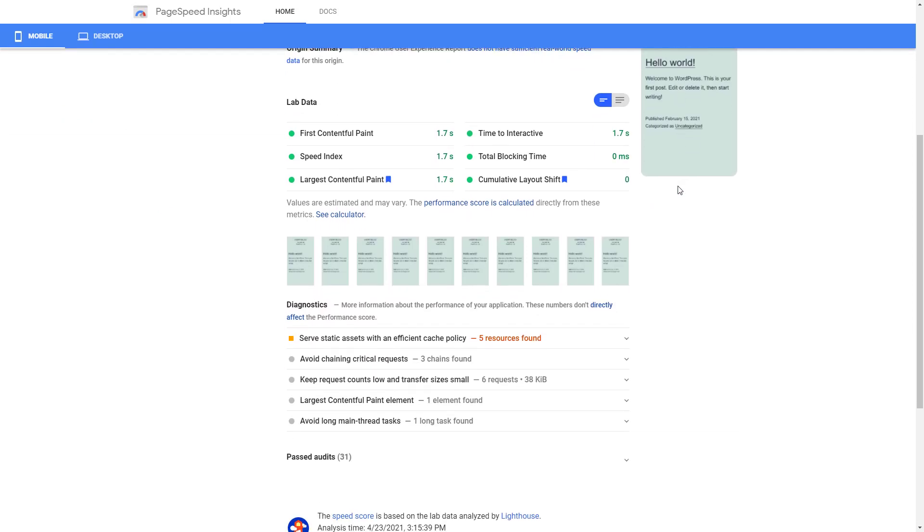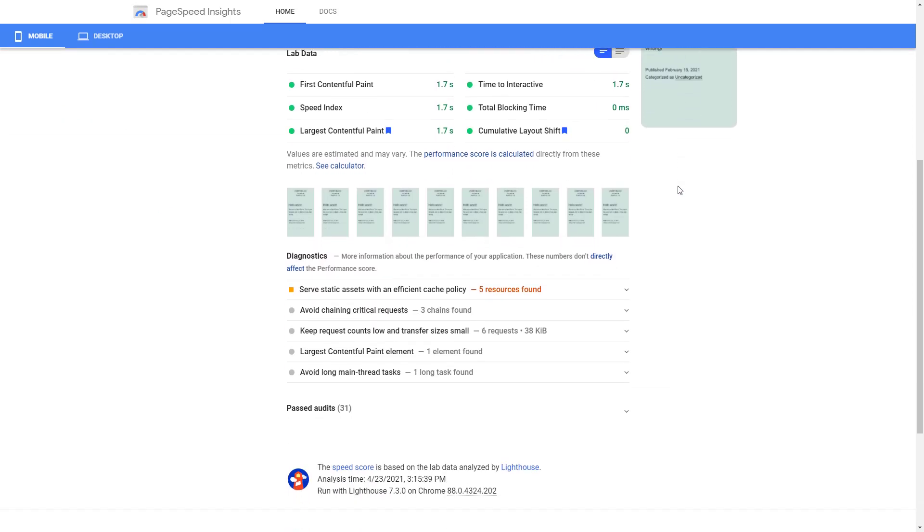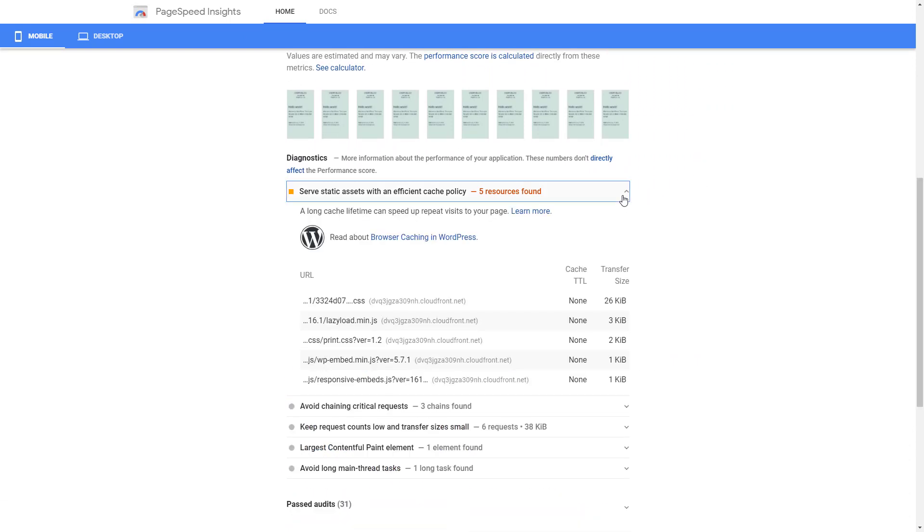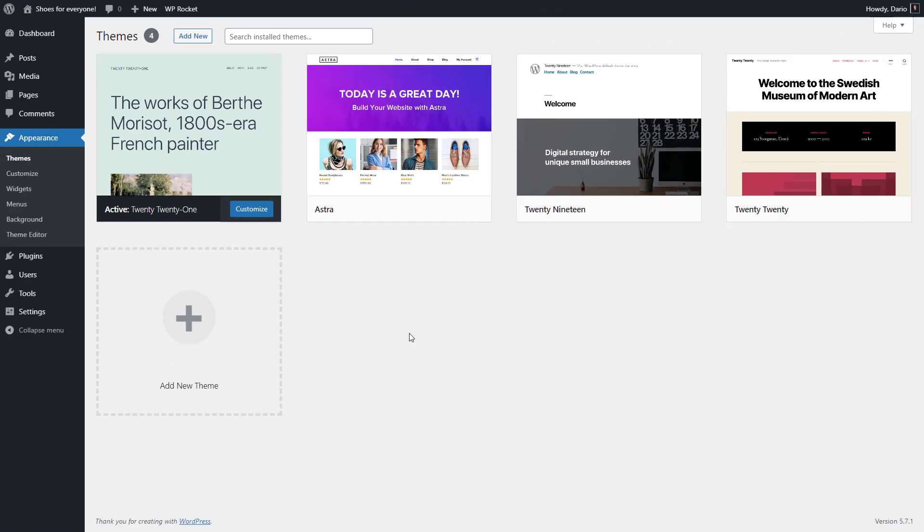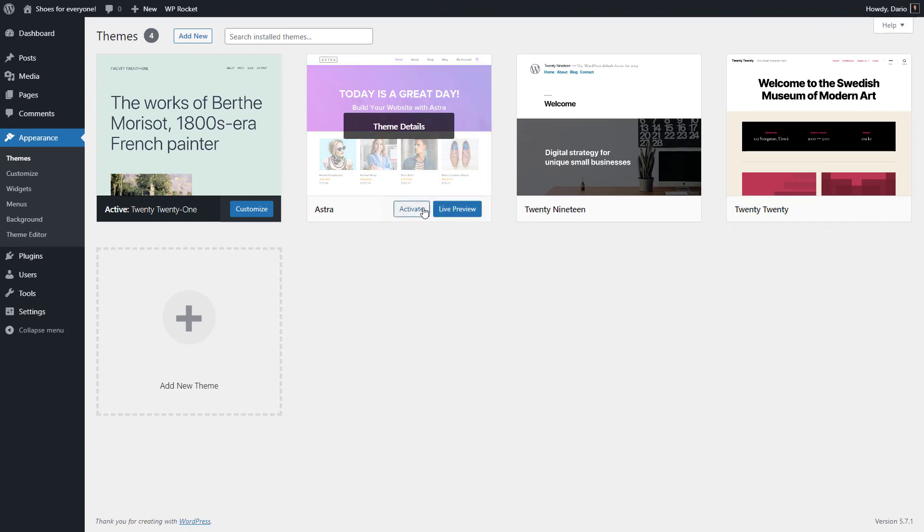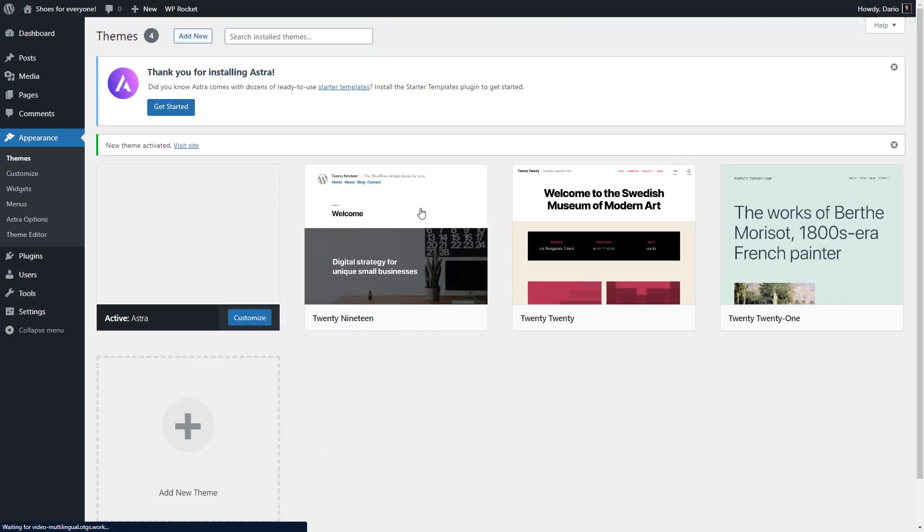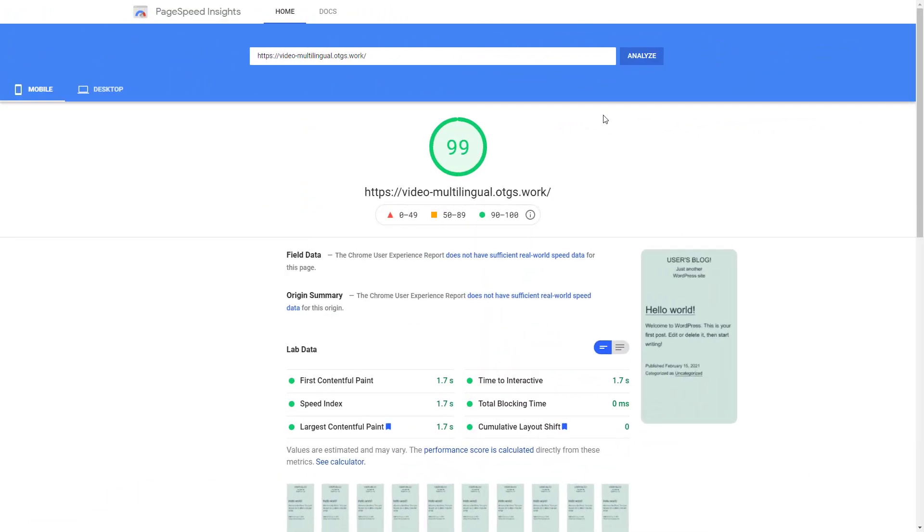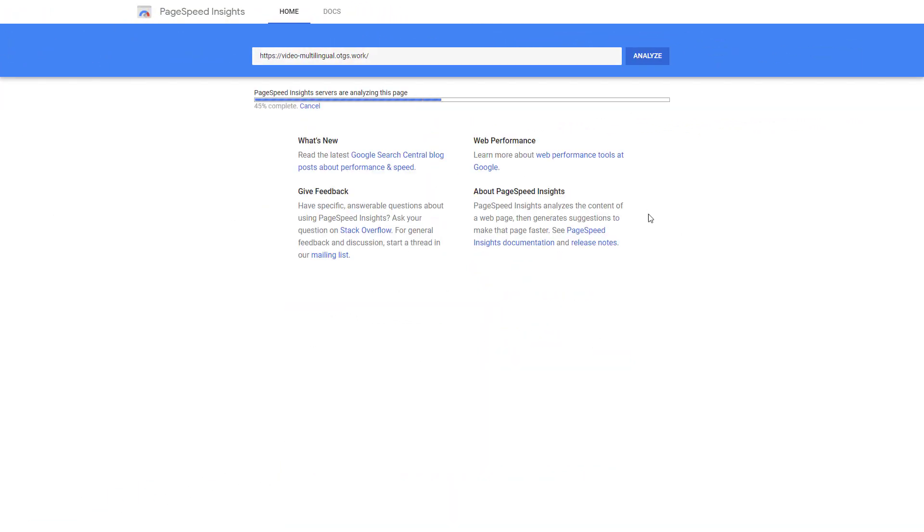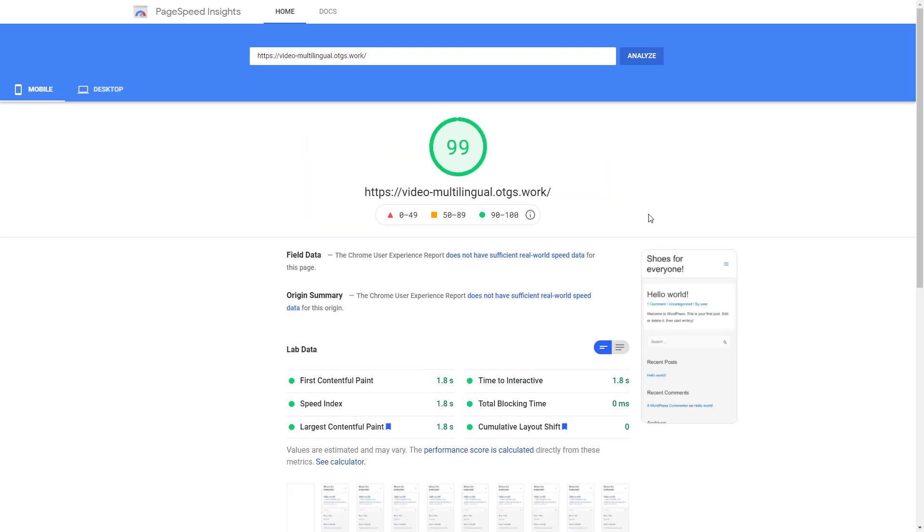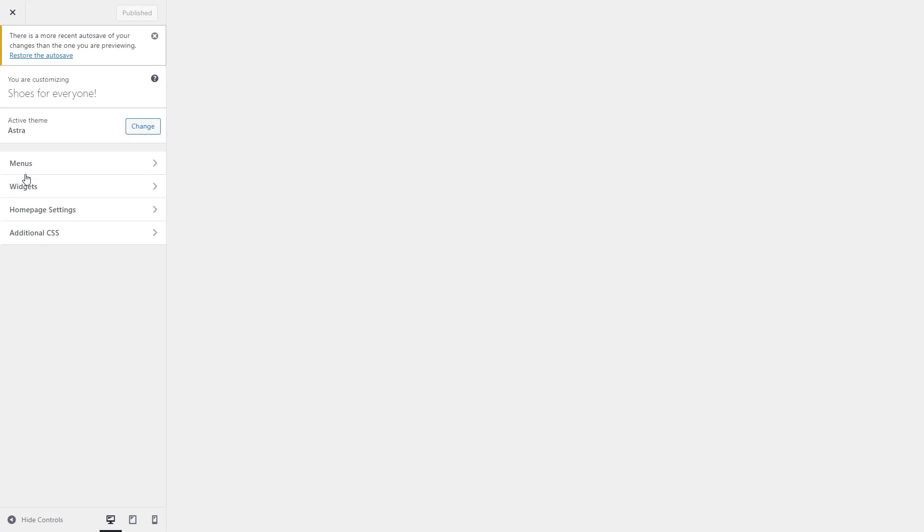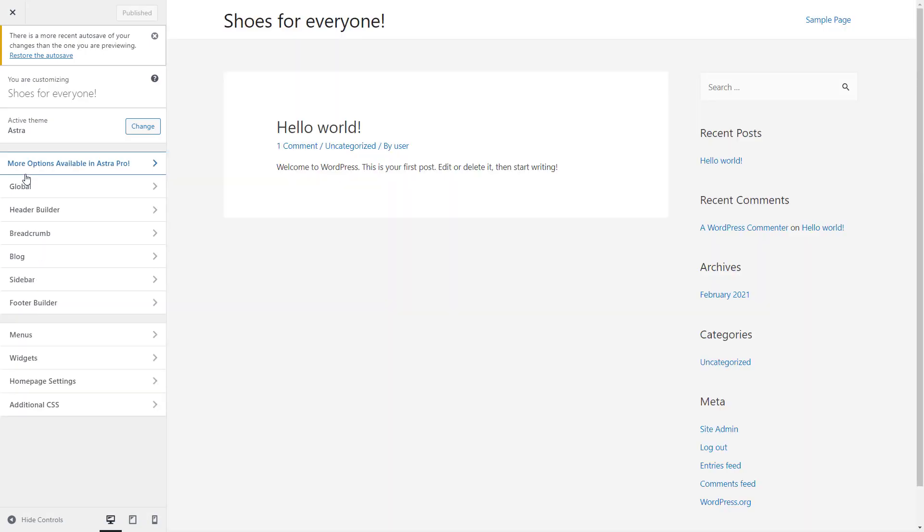Below the results, you can find more information about potential improvements you could apply to the site. Now, let's activate a theme. I chose the popular Astra theme as it's fast and looks good with all types of content, including WooCommerce stuff. Let's check the results again. Cool! As you can see, a good theme doesn't impact the performance of your site.